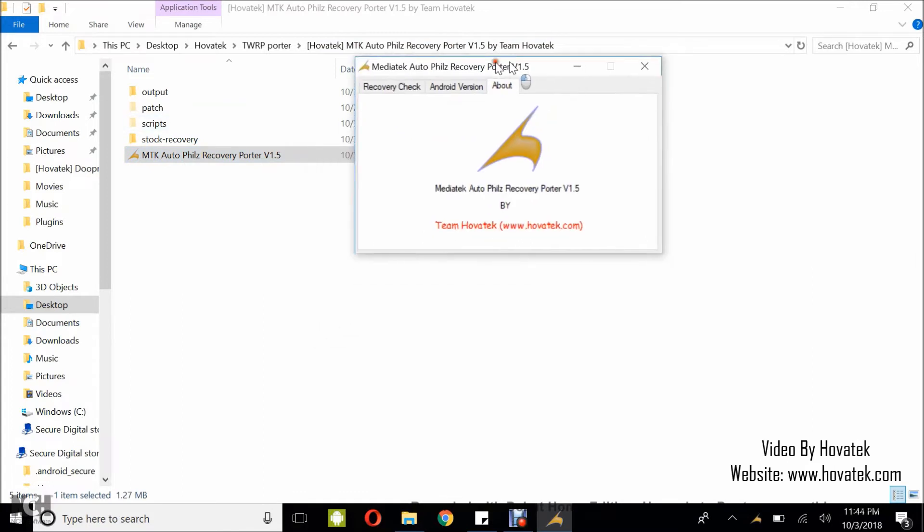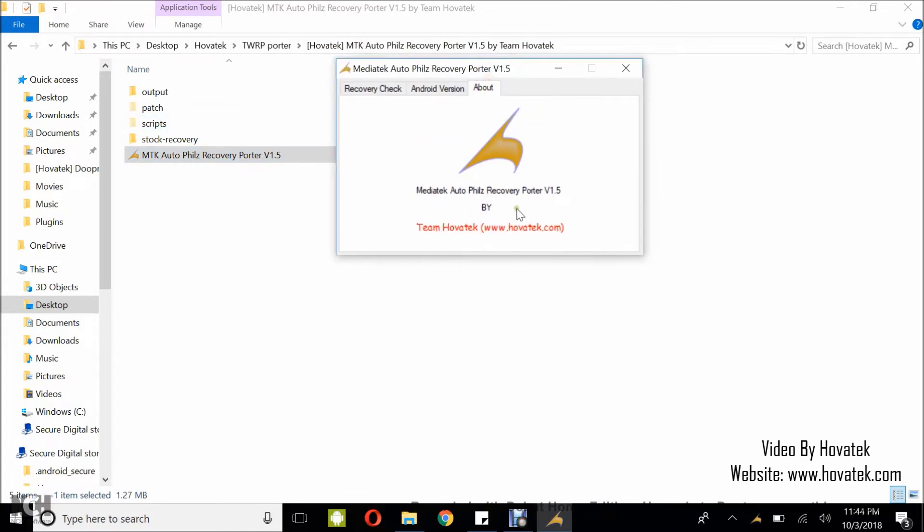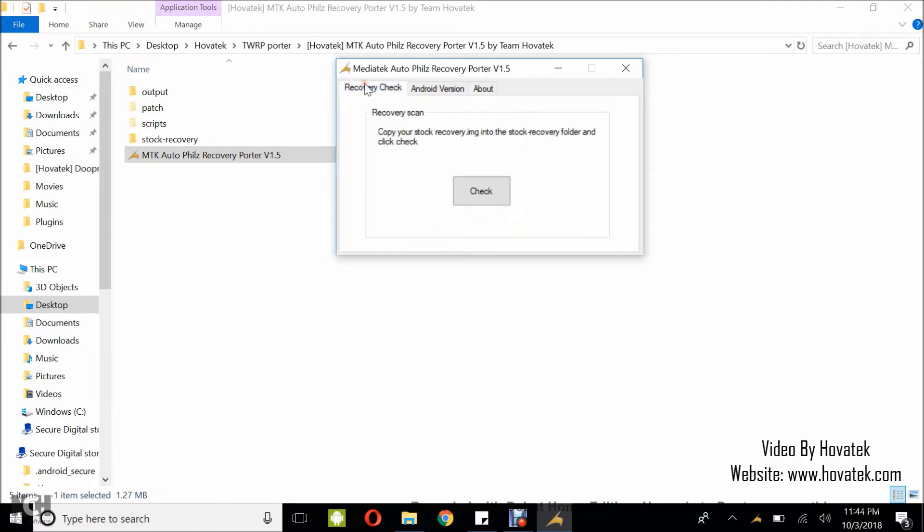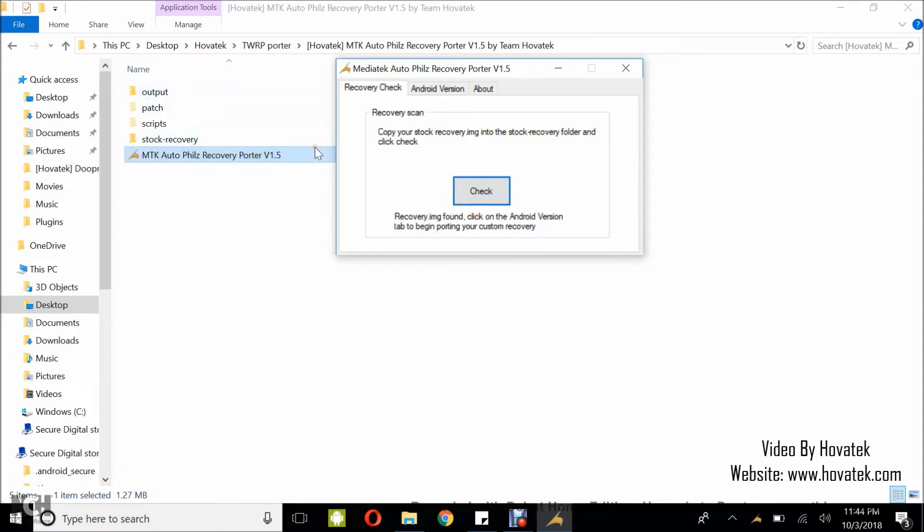In the dashboard, the first thing you do is go to recovery check and click on check. Recovery image found. This confirms that you correctly copied your stock recovery to the stock-recovery folder.